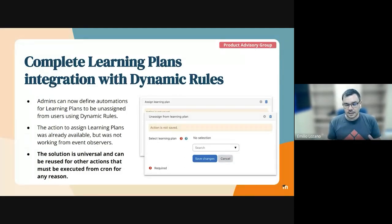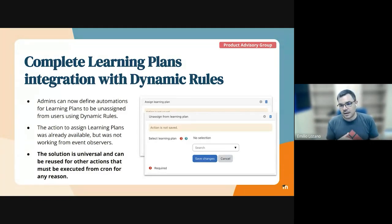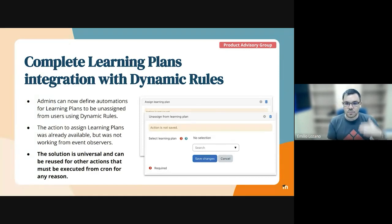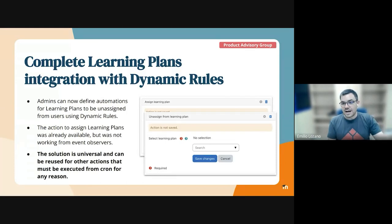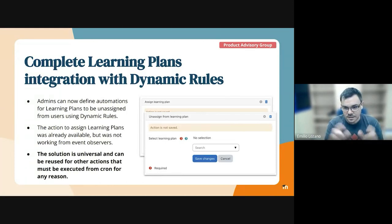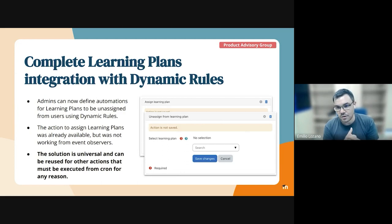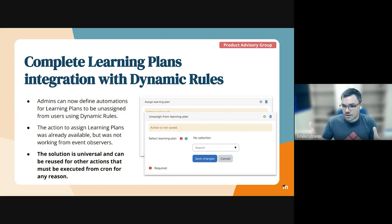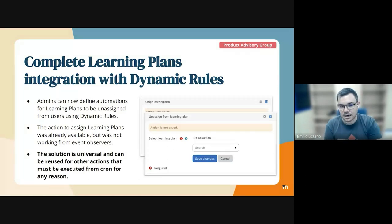And with this, we have completed the circle of integrating learning plans into dynamic rules. Now you can use dynamic rules to assign users to learning plans and then create rules to unassign them when they no longer meet the criteria. When we add an action to the platform, we always add the opposite action so you can create these kinds of rules to assign and unassign people.